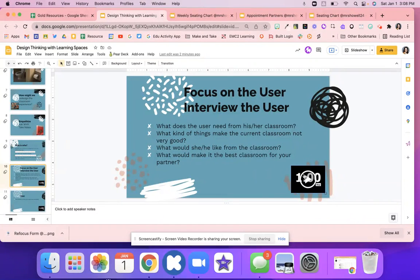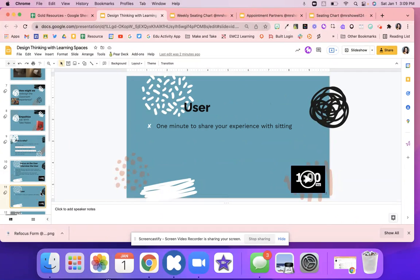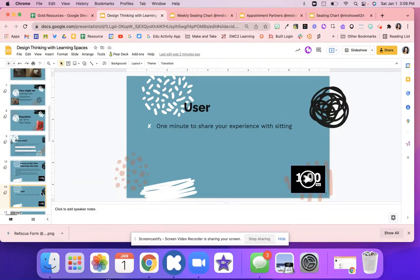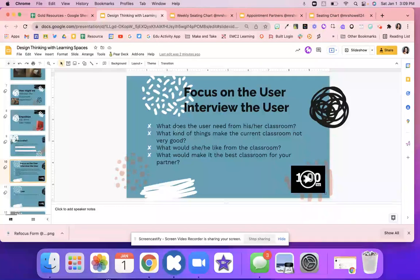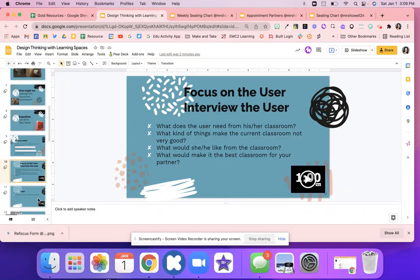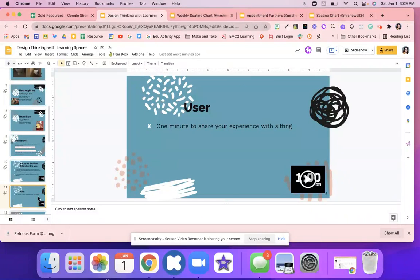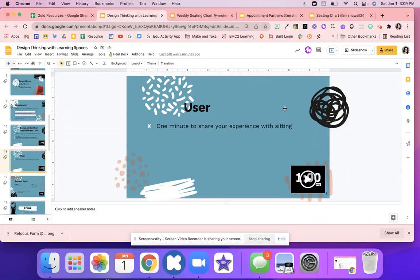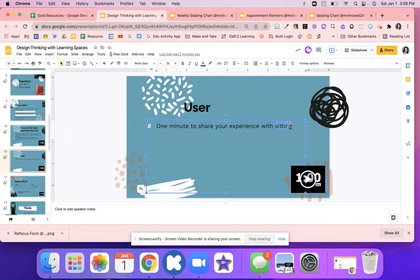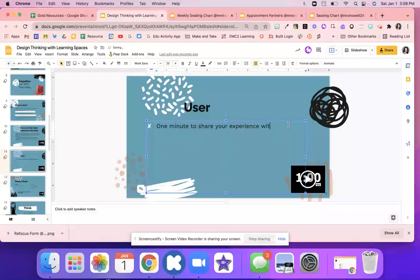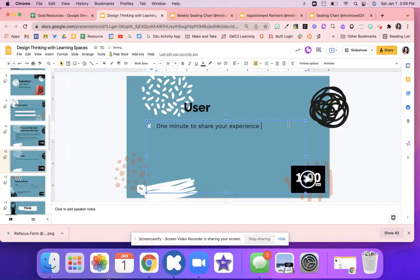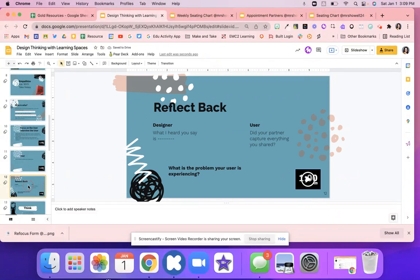Then the user will have one minute to share their experience about this. So they're going to just kind of share anything that was left out, anything about their classroom that they want to share. So they have one minute to share their experience about a classroom. They can share a story. And they just have a minute.